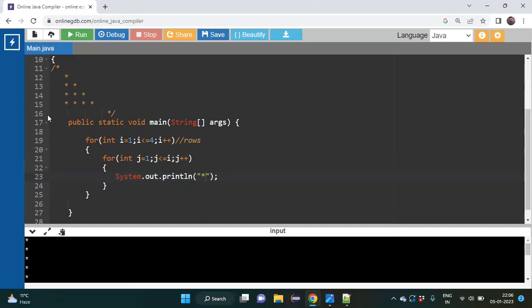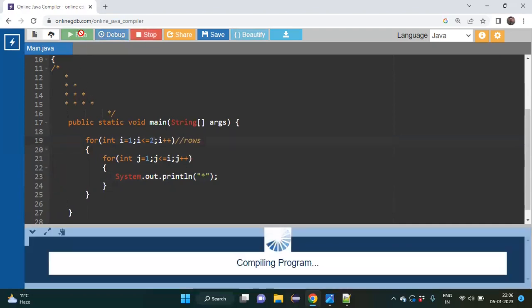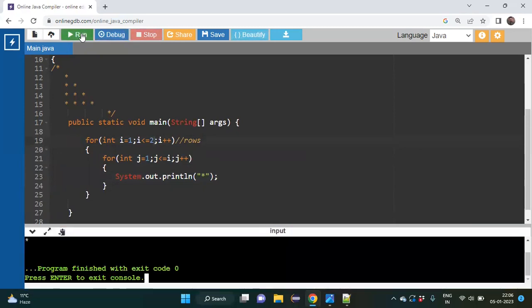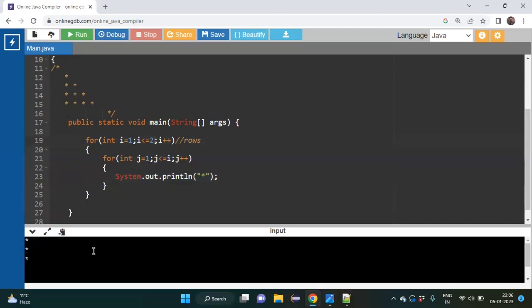We need to understand the concept of println versus print. println means: print the star and then break the line. To visualize this better, I will change i <= 4 to i <= 2 and run it. You can see there are three stars total. For i = 1 there is one star, and for i = 2 there are two stars, giving three total stars.